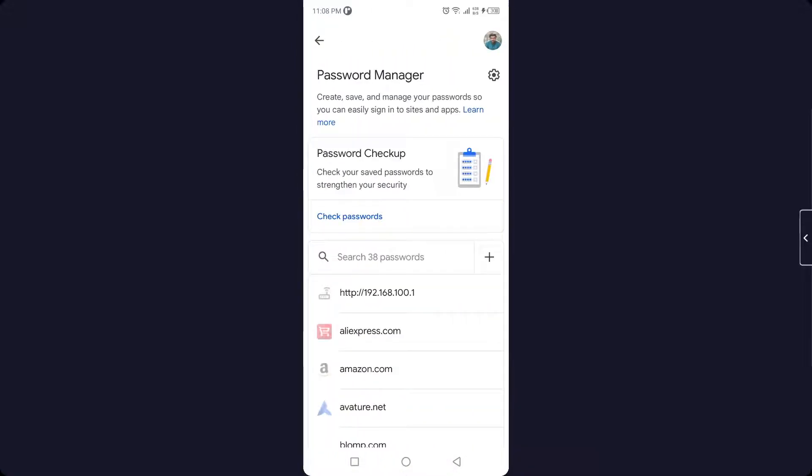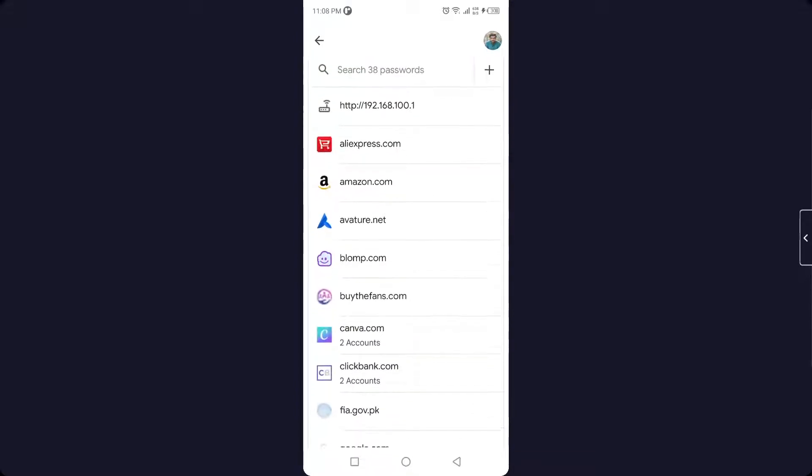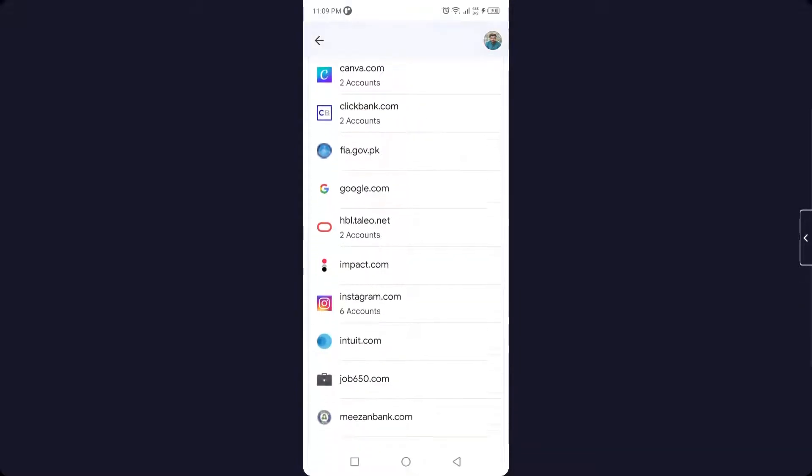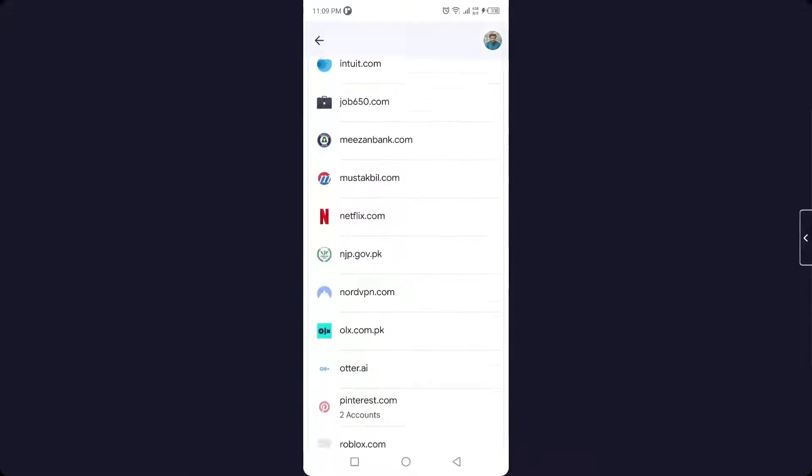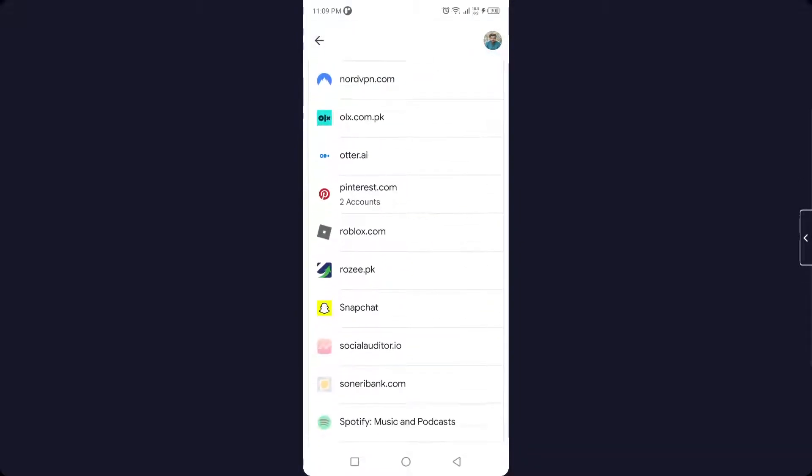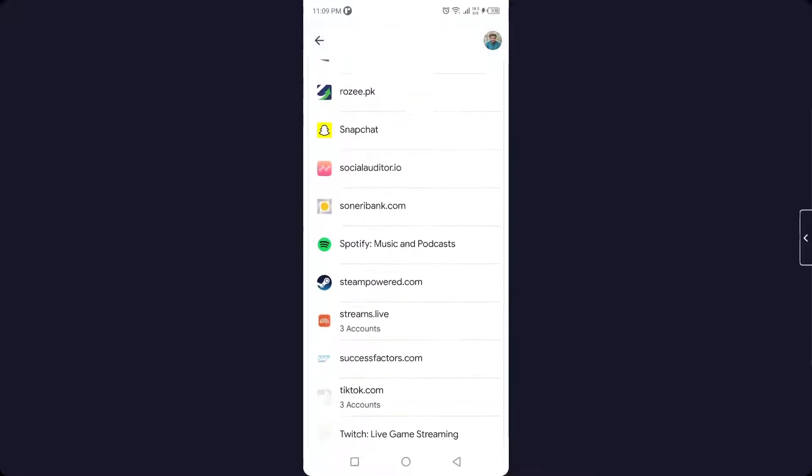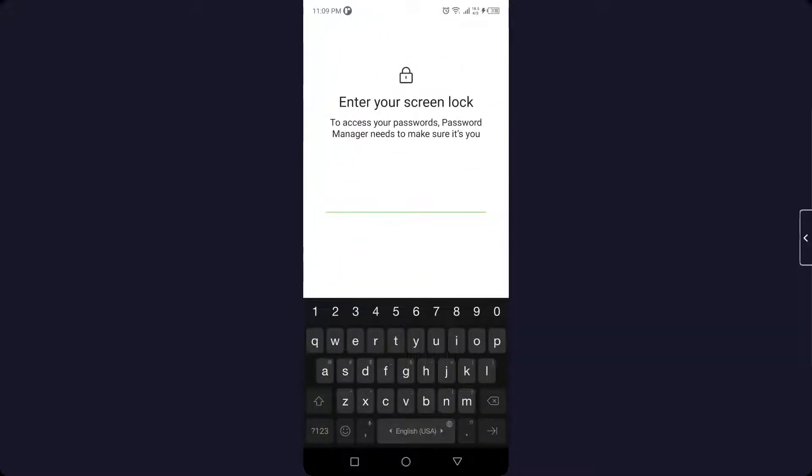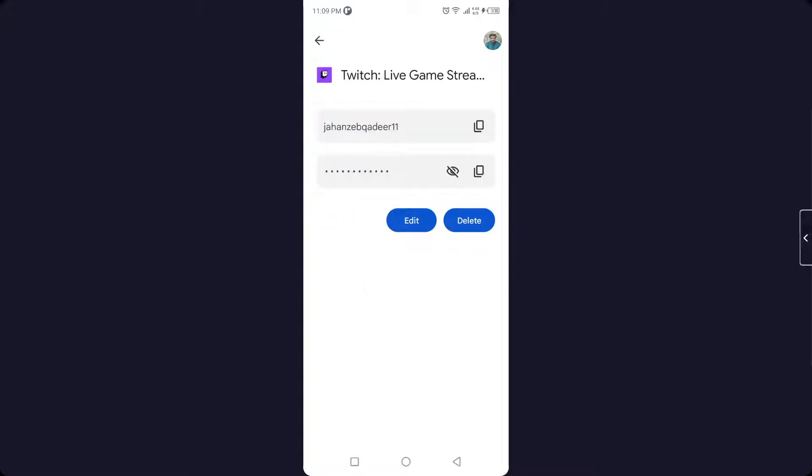Here you can see different applications. You need to search for Twitch. Here is my Twitch, and I need to enter my smartphone code. Now you can see your Twitch password.